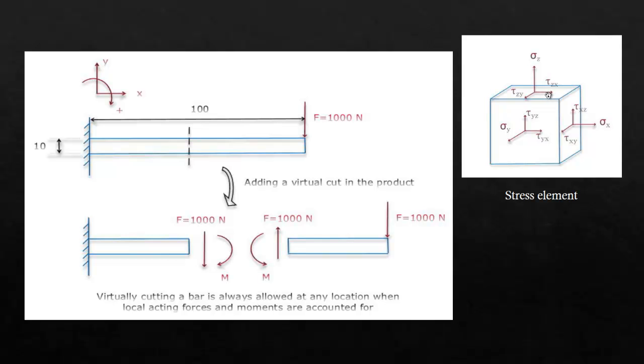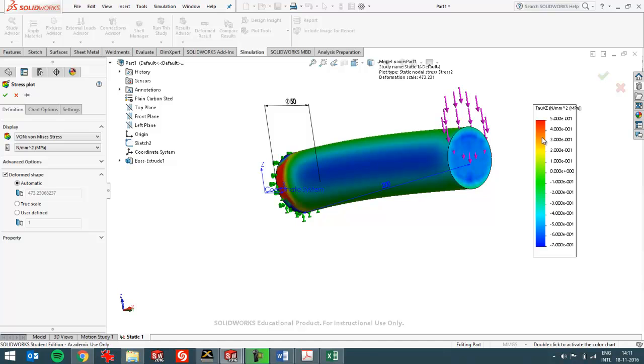So this value and this value are always the same. This value and this value are always the same and this value and this value as well. So you've only got three different values and that's all the three different values that SOLIDWORKS can plot. So in that way it's quite convenient to select with help of this stress element which shear stress you actually want to see in your results. So I hope that was helpful for you to analyze shear stresses.